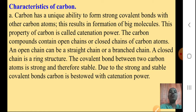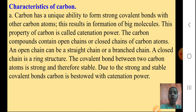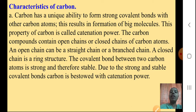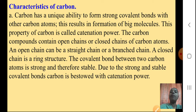An open chain can be a straight chain or a branched chain. A closed chain is a ring structure — like a ring it can form. The covalent bond between two Carbon atoms is strong and therefore stable. Due to the strong and stable covalent bonds, Carbon is bestowed with catenation power. So Carbon can form covalent bonds with other Carbon atoms and form big molecules — they can be straight chain, branched, or in a ring structure.